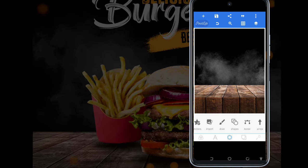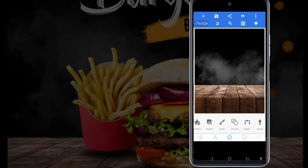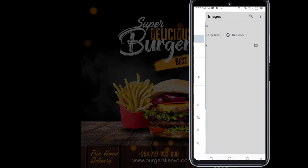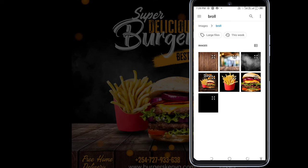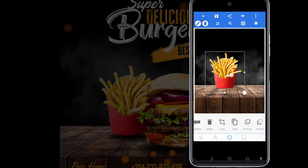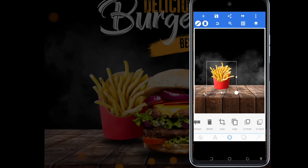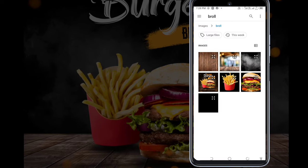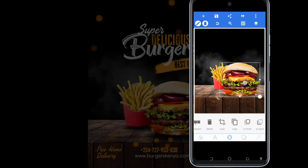Now I'm going to add the food items — the images. I'm going to import again from the folder. These are the chips. I scale it down, then I add another burger and drop it here.